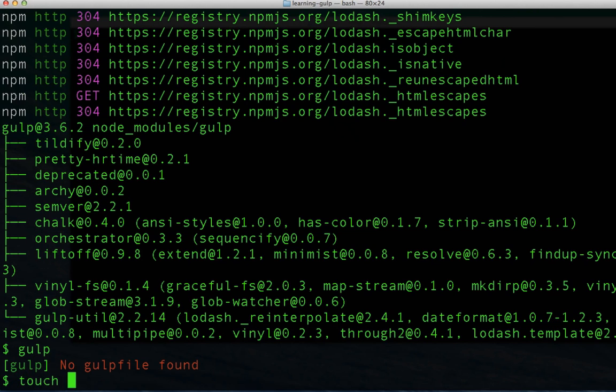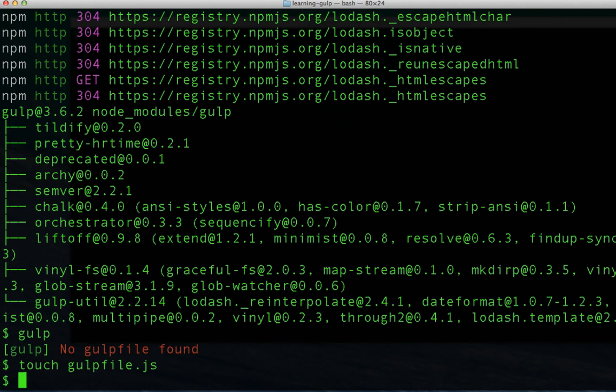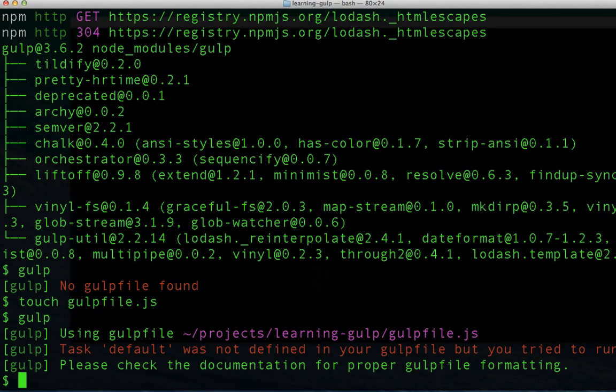We'll simply use touch gulpfile.js and rerun Gulp. This is one of those things that makes Gulp so great, which is the amount of help it gives you when something hasn't been configured correctly.